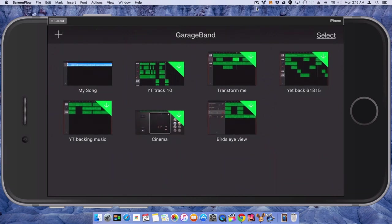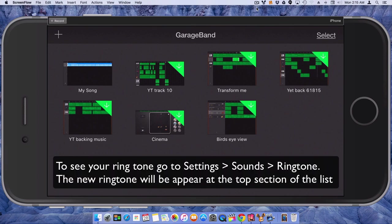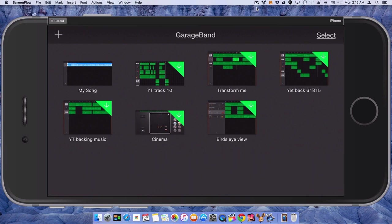And if you wanted to go back and choose the ringtone, you would just go into your Sounds area of your Settings. And then you can select that ringtone to be used by your contacts or whatever you want to use it for.